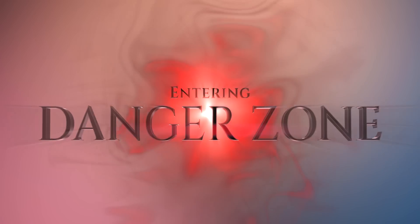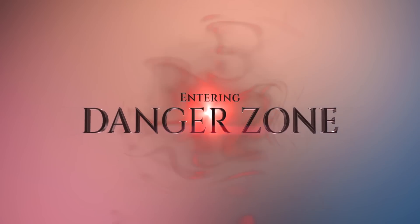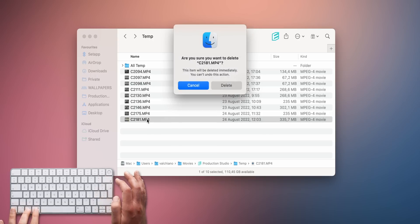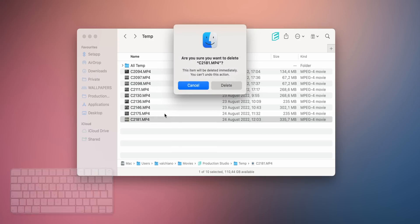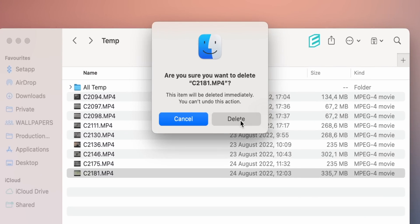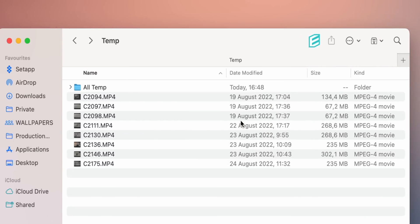Entering Danger Zone. While on the topic of some basic Mac operations, Command plus Option plus Delete immediately deletes a file without moving it to the trash. You'll get a warning for it, but still, be very careful because you won't be able to restore it.